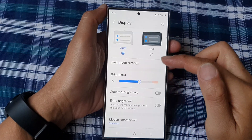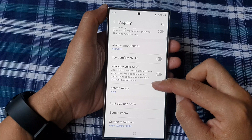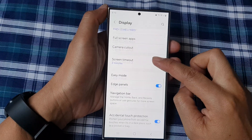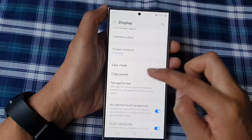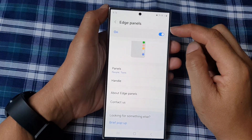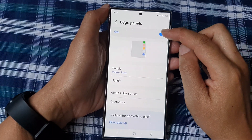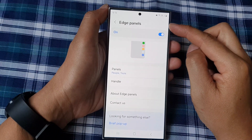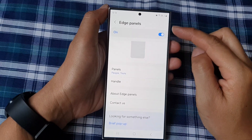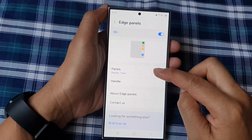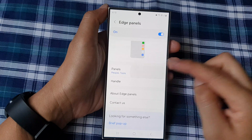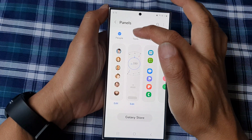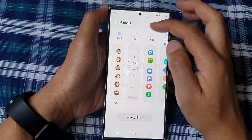Next, in the settings page, scroll down and tap on display. Then go down and tap on edge panels. At the top, tap on the edge panels toggle button to turn on edge panels. After that, tap on panels.